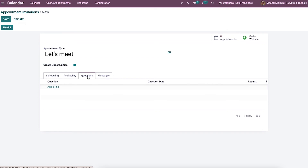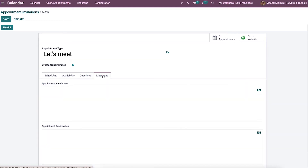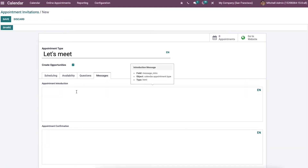We can also add questions for customers visiting your website inside the question tab. In the message tab, we can enter the appointment confirmation and the introduction that is visible for individuals visiting your appointment website.